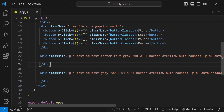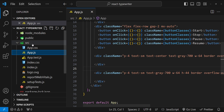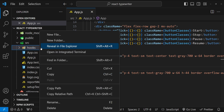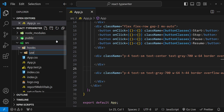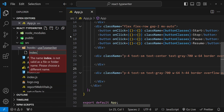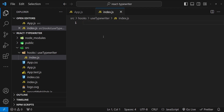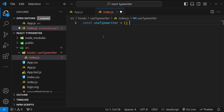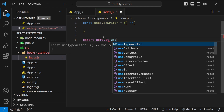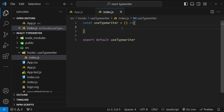Let's get started with implementing our typewriter hook. I will create a new folder in the src folder with the name 'hooks', and inside hooks I will create another folder with the name 'useTypewriter'. Inside useTypewriter I will create a new file with the name index.js. First let's create the typewriter hook function: const useTypewriter equals an arrow function, and let's also export default useTypewriter.